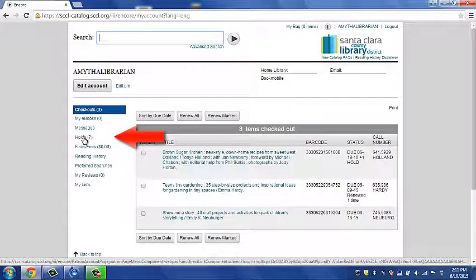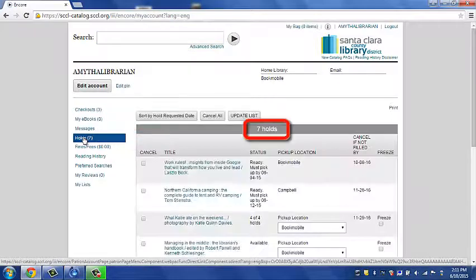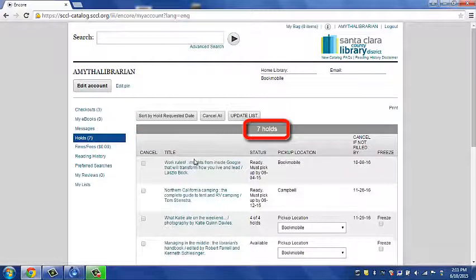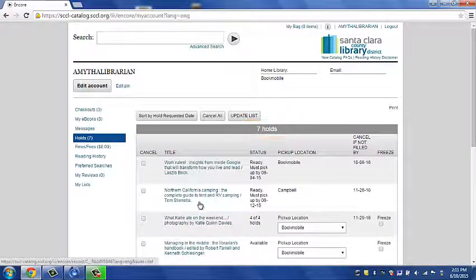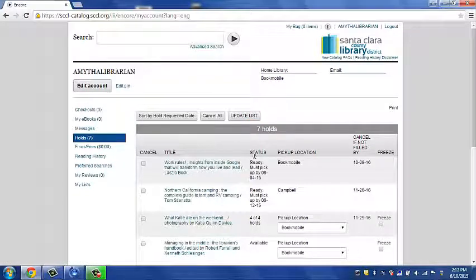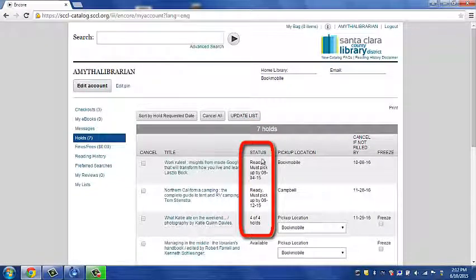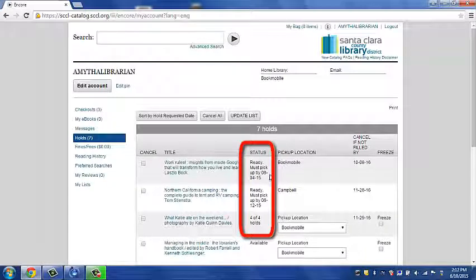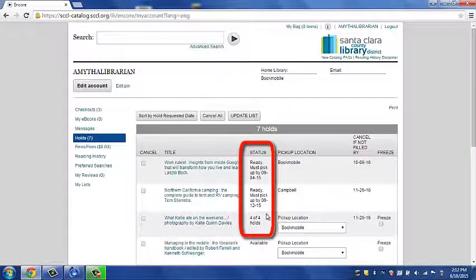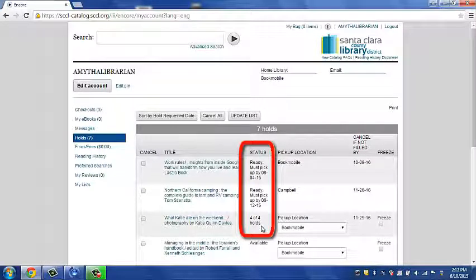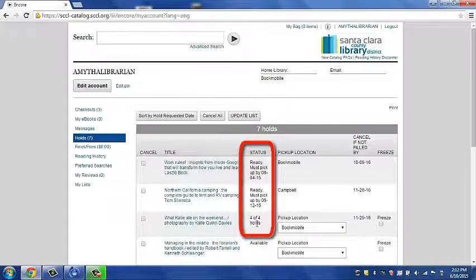For now, let's click on Holds. In the Holds function, it will show you all the items that you are waitlisted for. In this middle status column, it will show you what is ready to pick up and the date that you need to pick it up by. The rest of the items will show you what number you are in the holds queue.